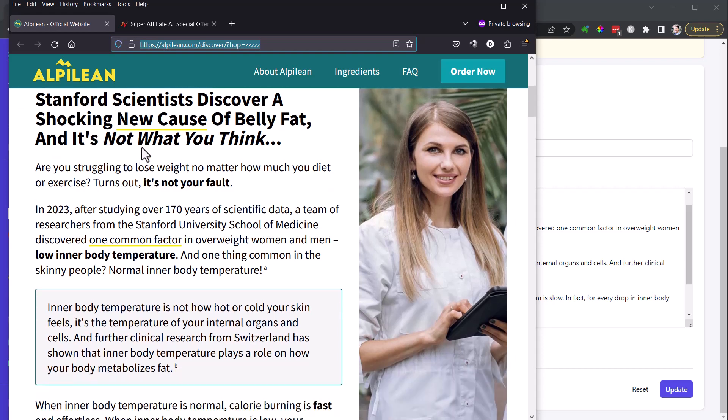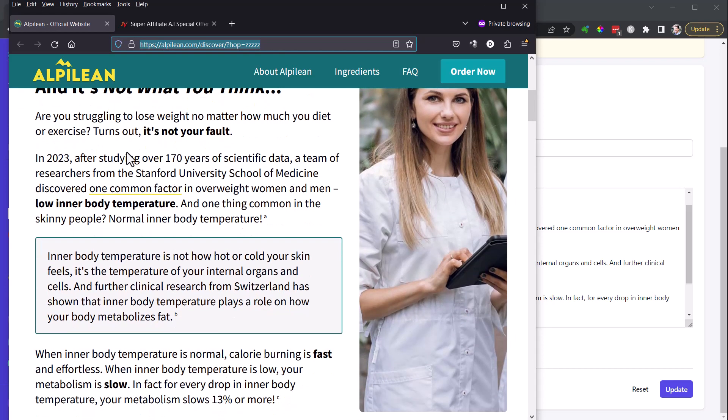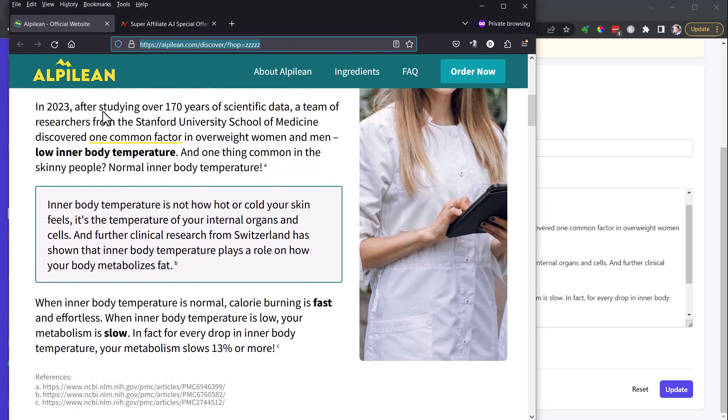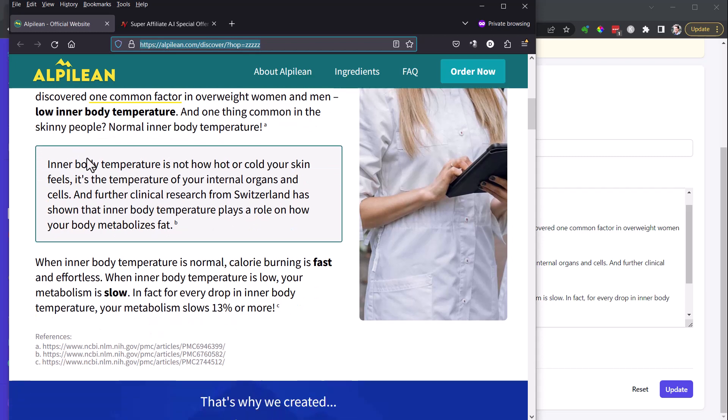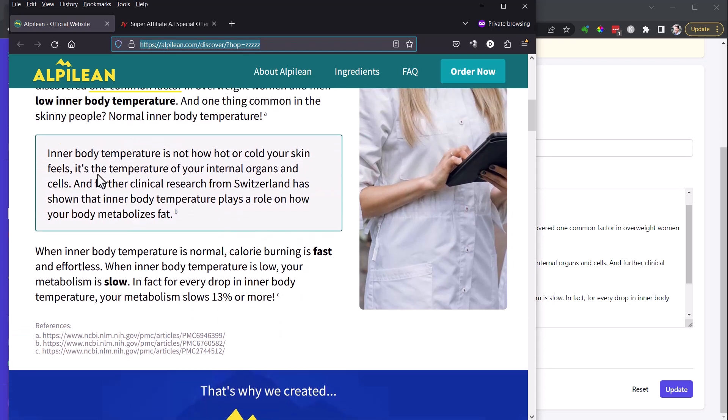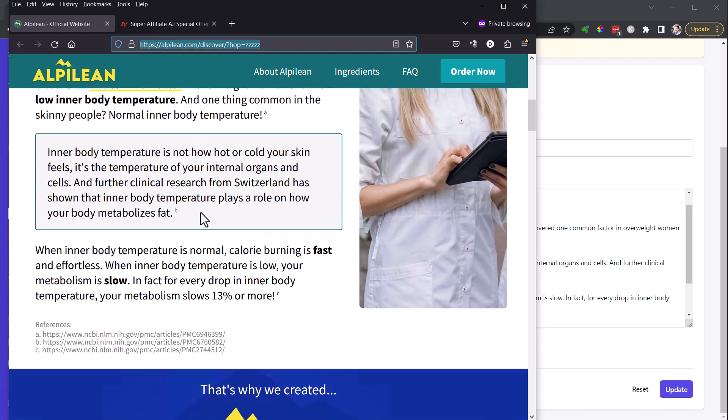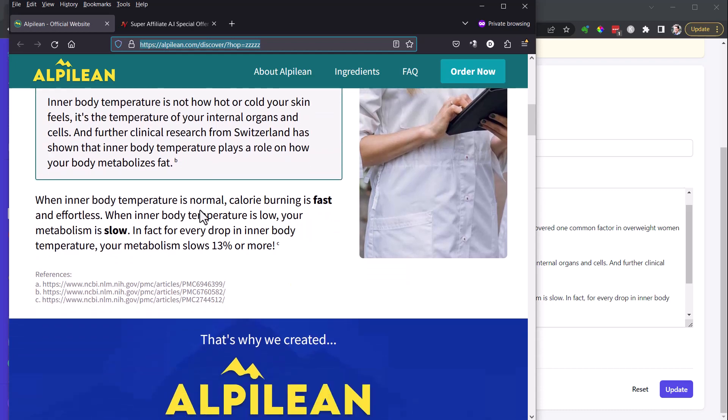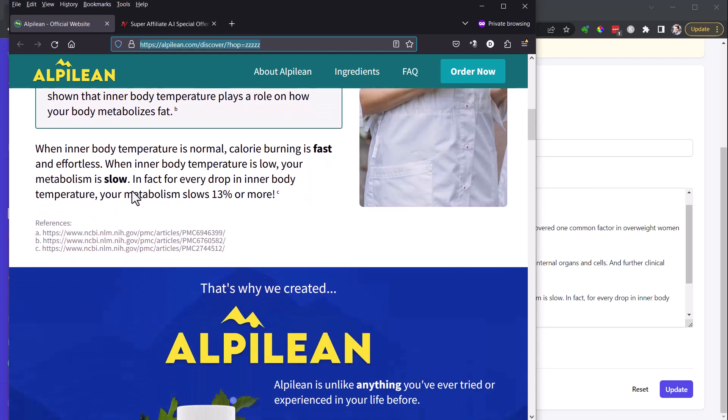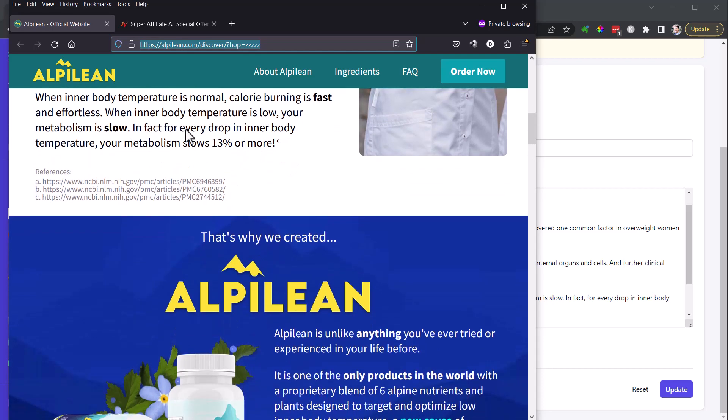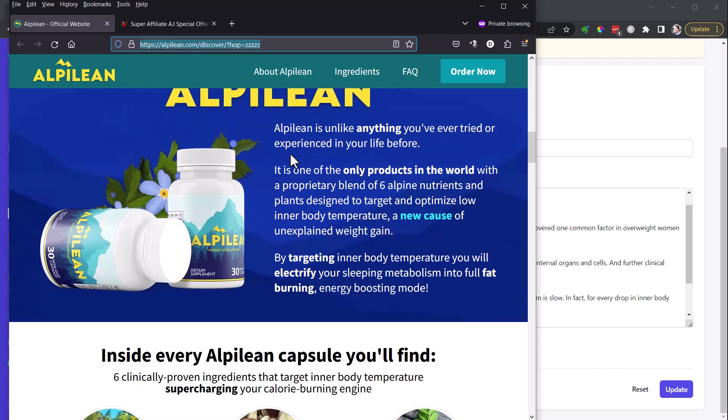Stanford scientists discover a shocking new cause of belly fat, not what you think. Struggling to lose weight no matter how much you diet or exercise? Turns out it's not your fault. 2023, studying 170 years of scientific data, discovered this low inner body temperature. One thing in common with skinny people, normal inner body temperature. Inner body temperature tells what it is. It's not about how your skin feels on the outside, it's what's going on on the inside. And when it's normal, calorie burning is fast and effortless. When it's slow or low inner body temperature...